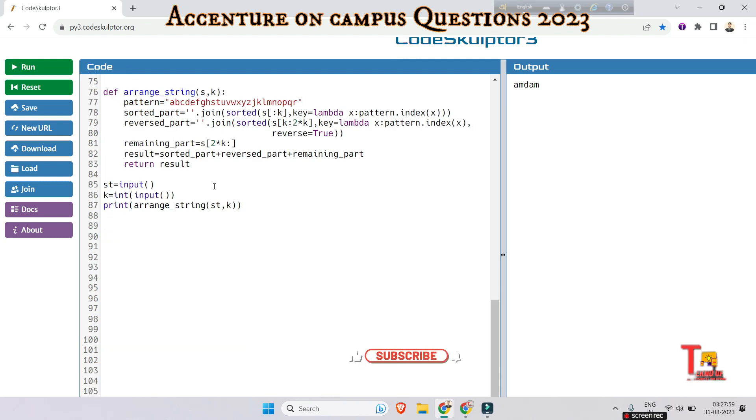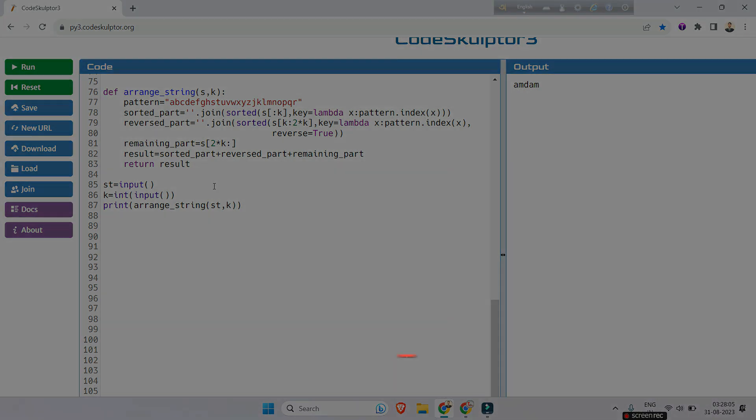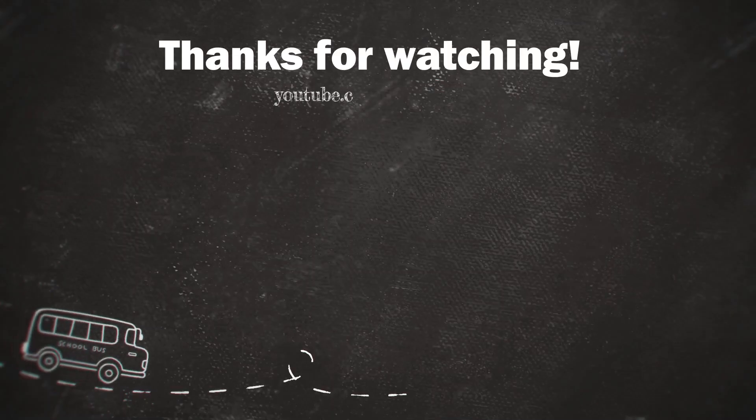I hope you have got the logic in this code and loved this session. If you want more such videos, please subscribe to this channel and stay with us. Thank you for today's session.